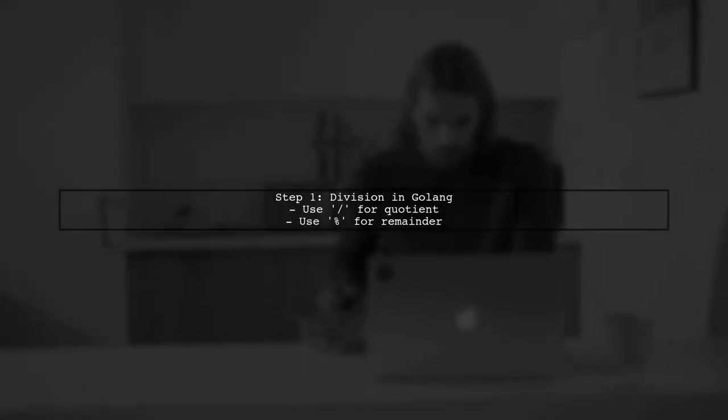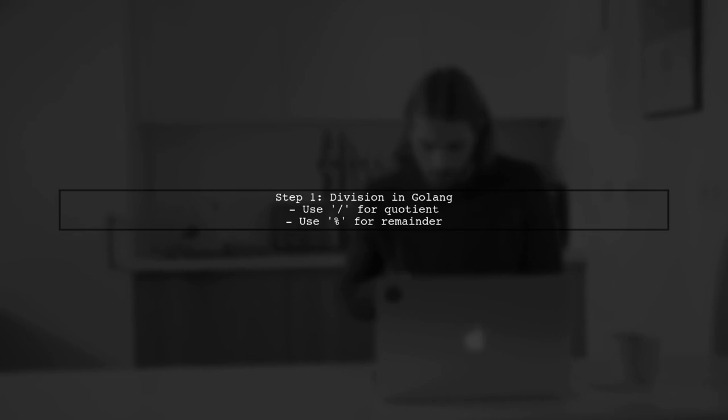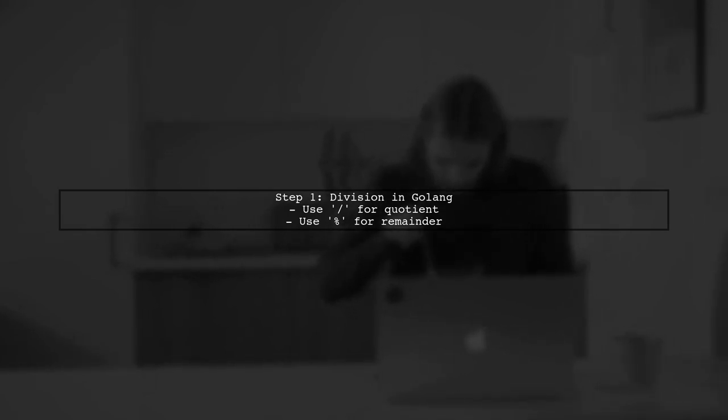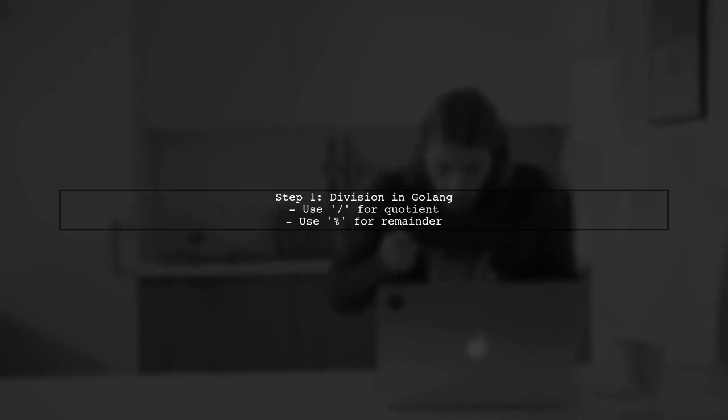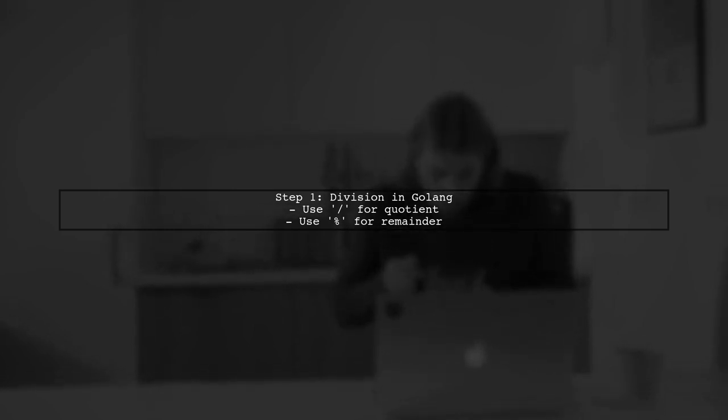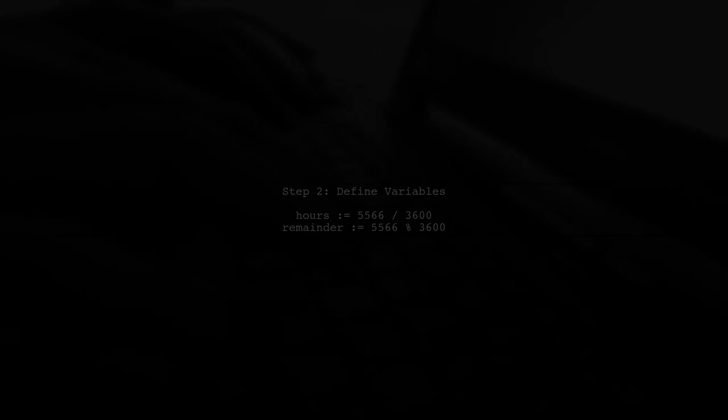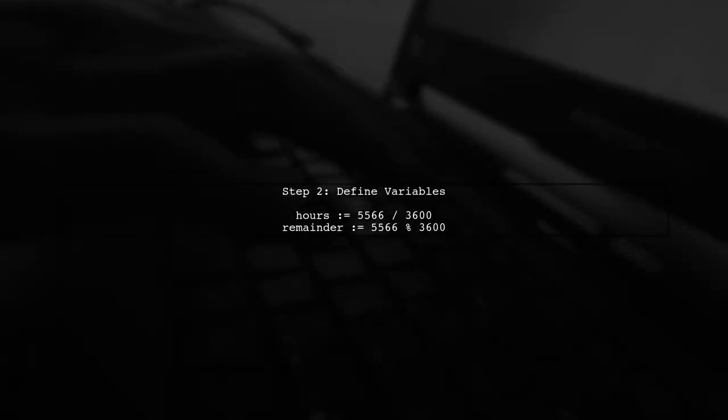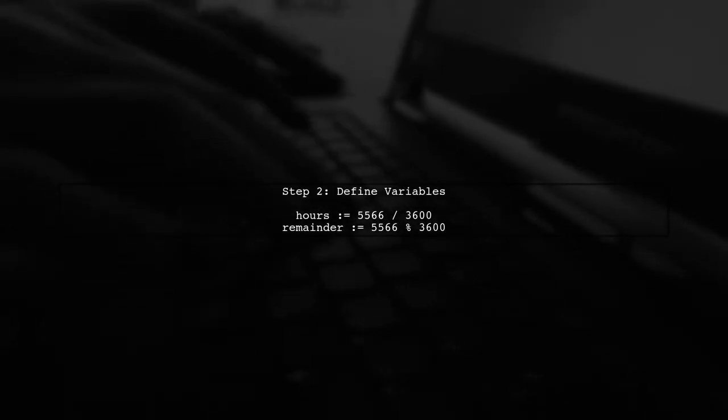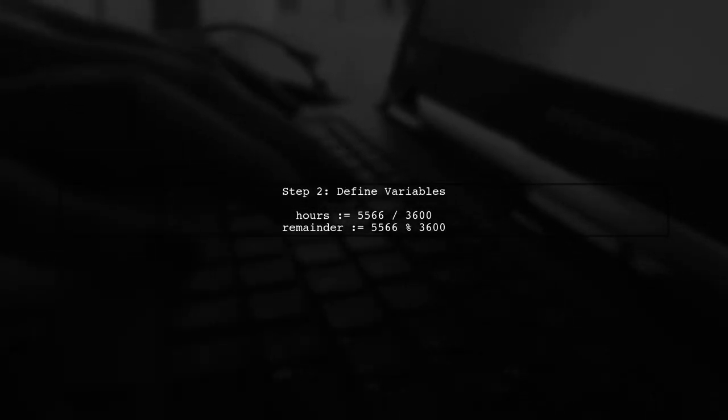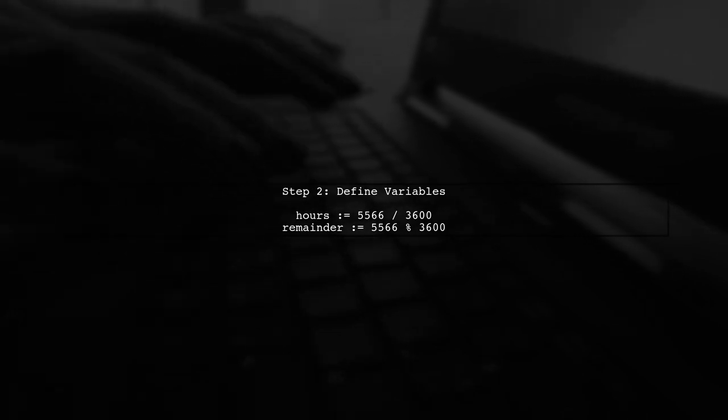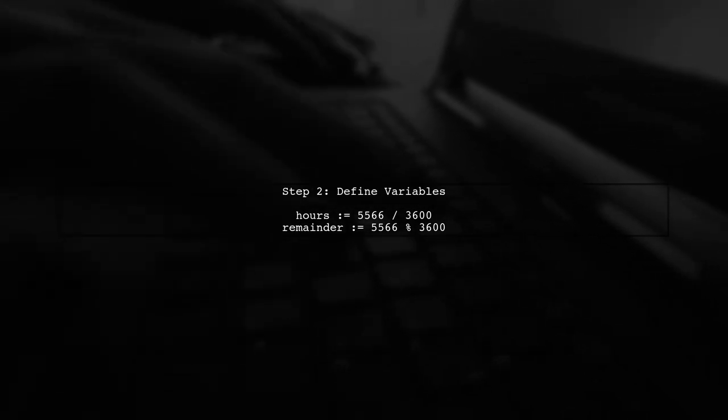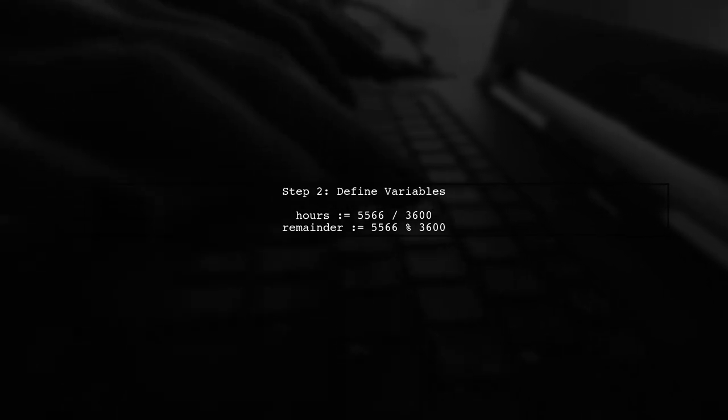To perform division in Golang and retrieve both the quotient and the remainder, we can use the built-in division and modulus operators. Let's start by defining our variables. We will divide 5566 by 3600 to find the number of hours and the remaining seconds.